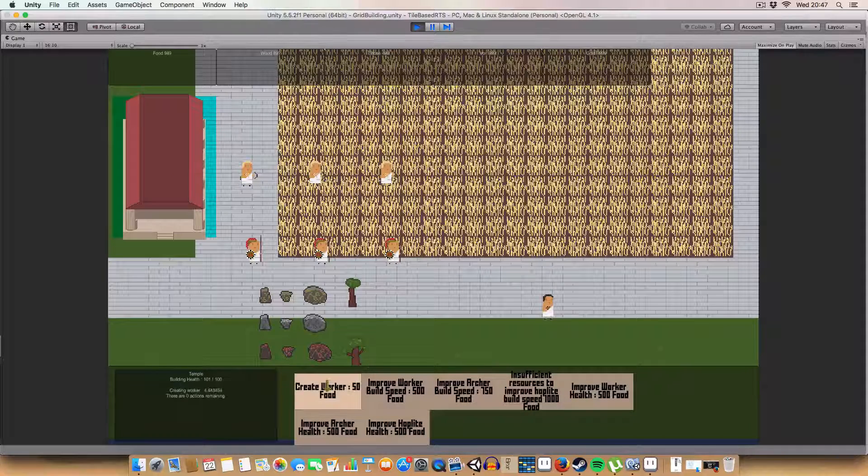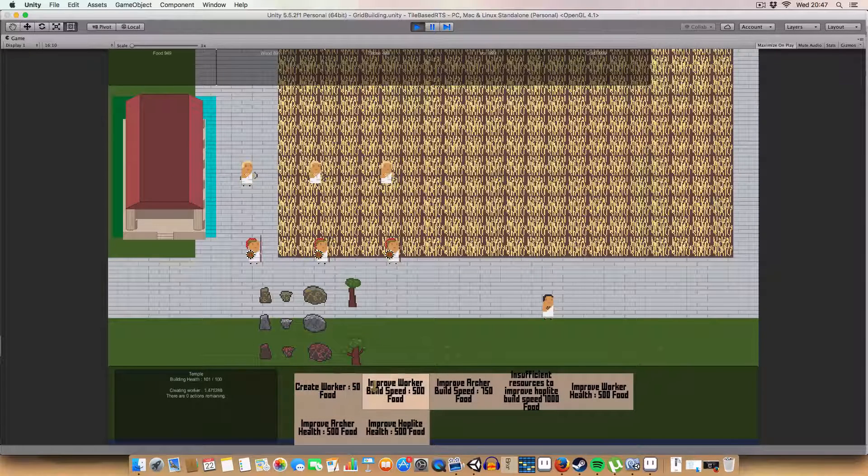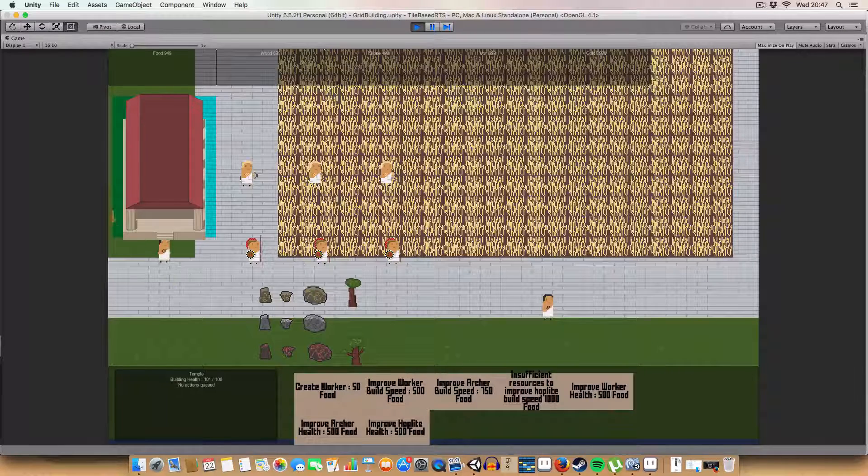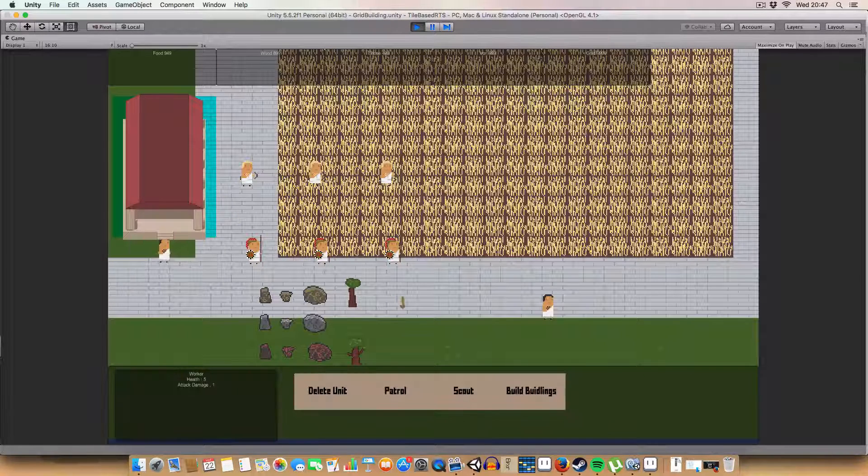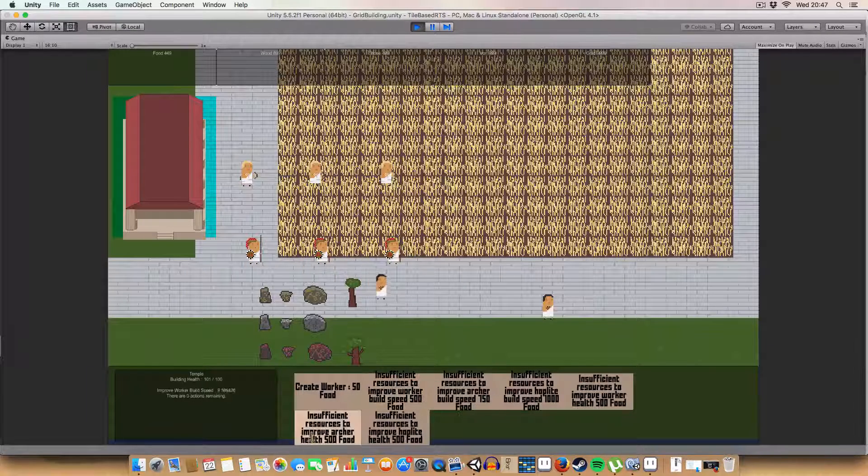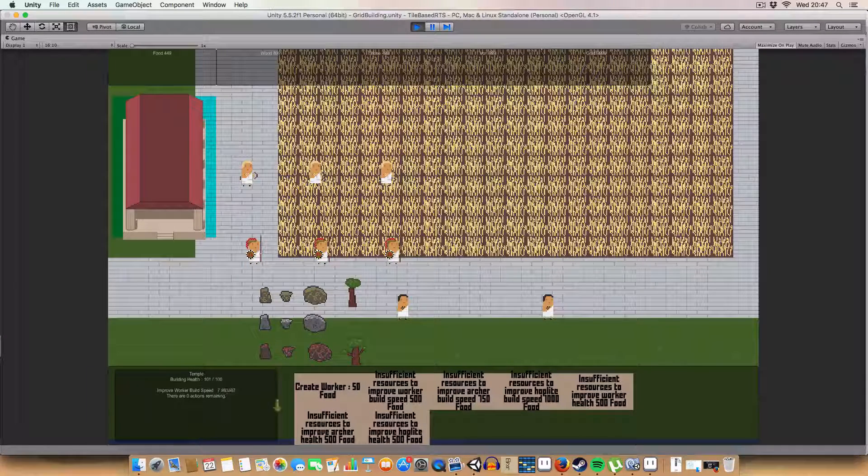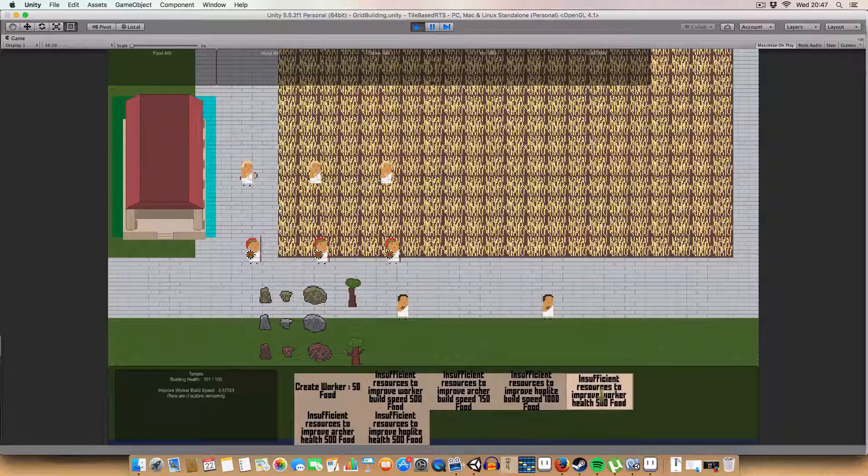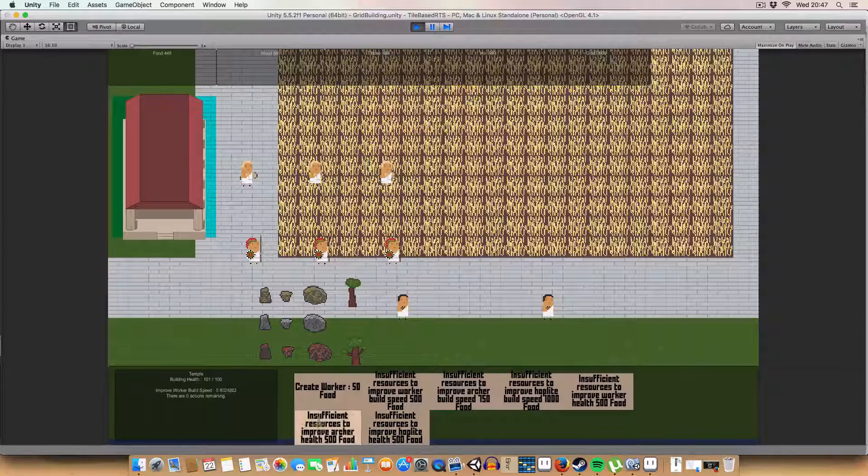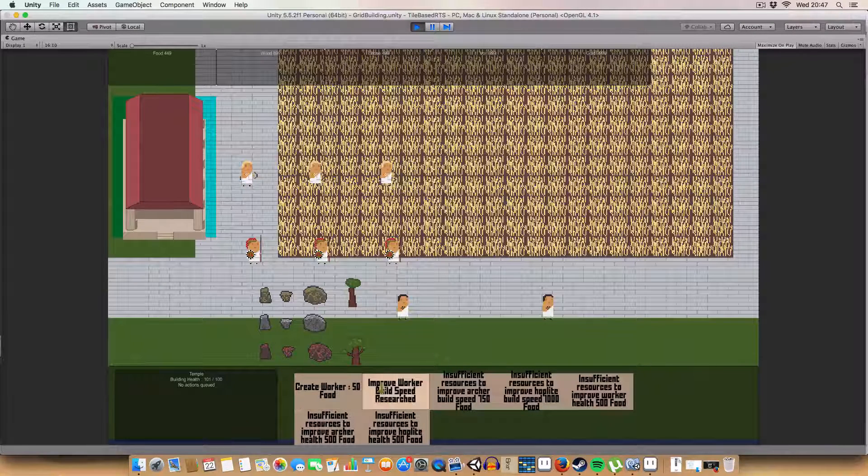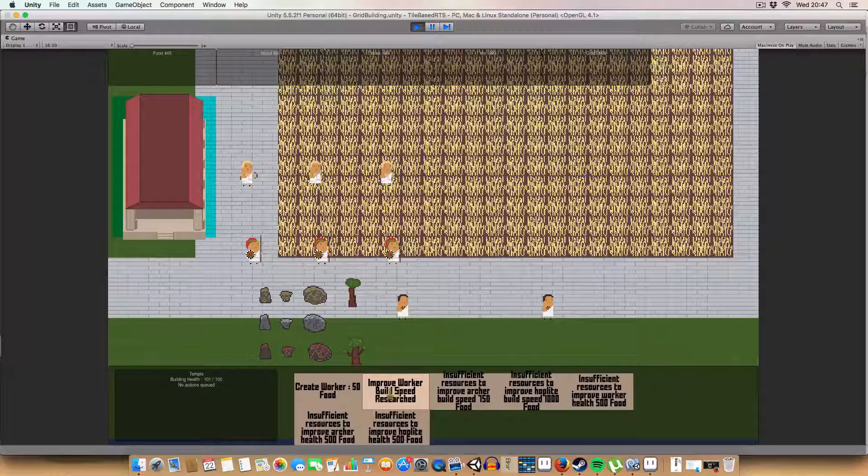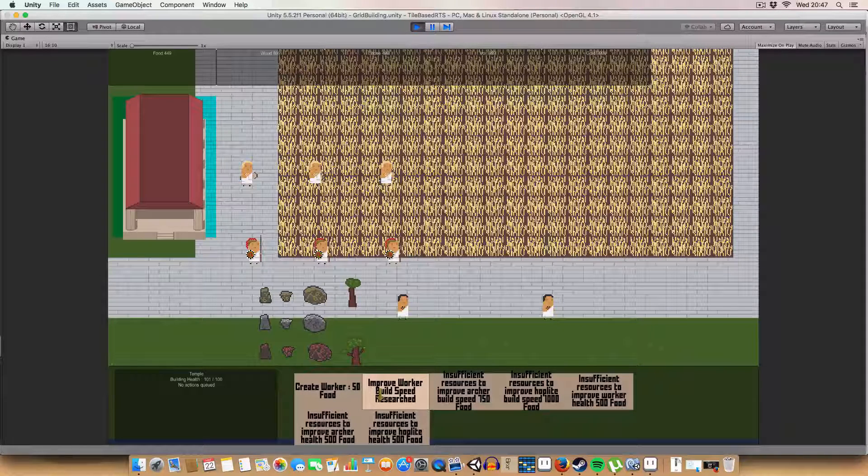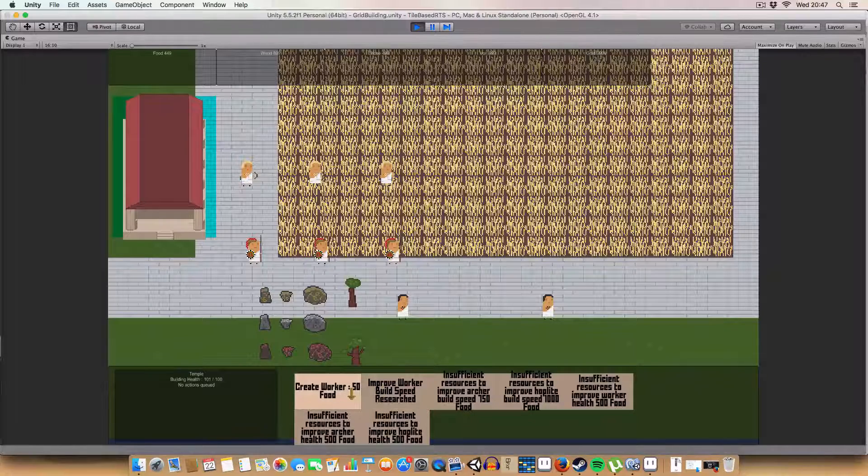These workers now. They have 5 health. If we create a worker. That'll still have 5 health. Because I forgot to press the upgrade button. So if we improve worker build speed. We'll see that since we have 499 food. We can't build any of these upgrades. So it says we've got insufficient resources. That's good. And now that we actually have the improved worker build speed researched. It says that we can't research it again. Can't click in. Can't add it.